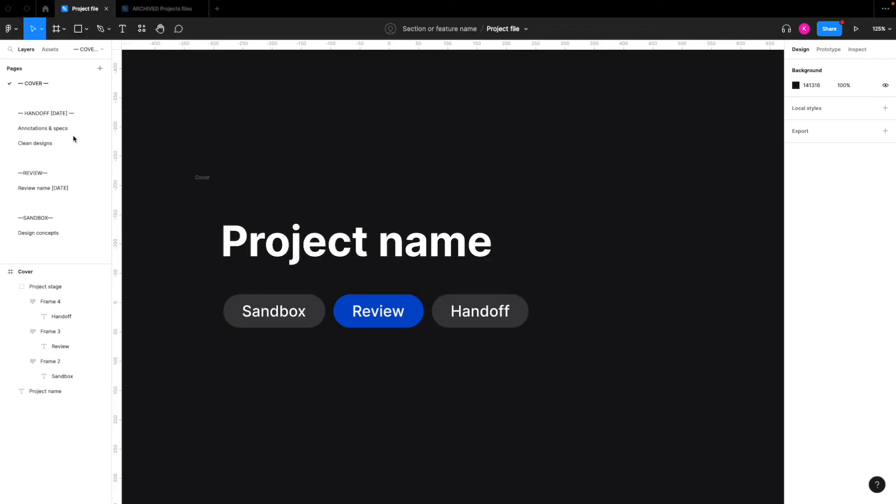And then on the sidebar, you can see that we have different sections for handoff, review, and sandbox. So I'll show you what to do for handoff first.